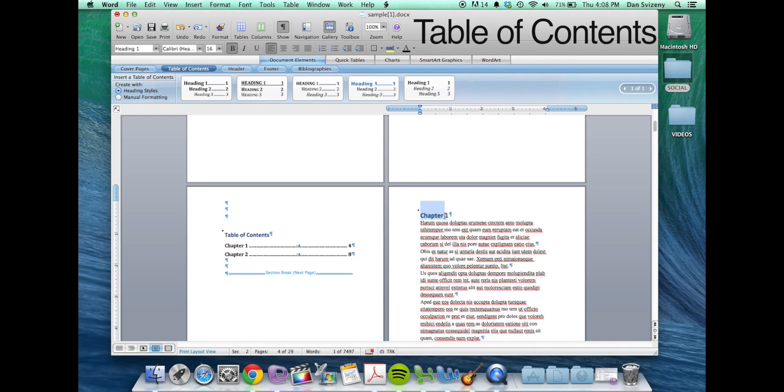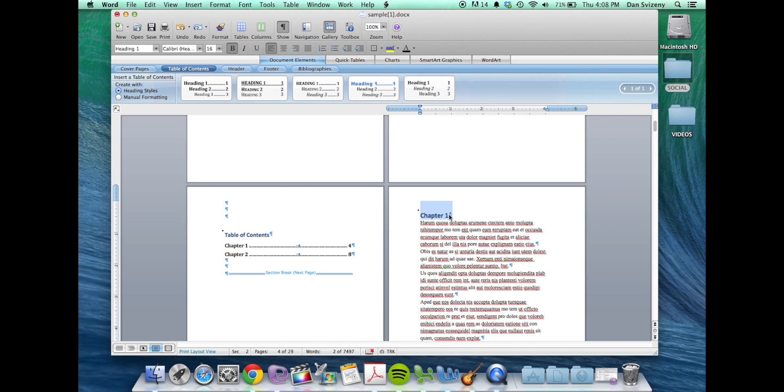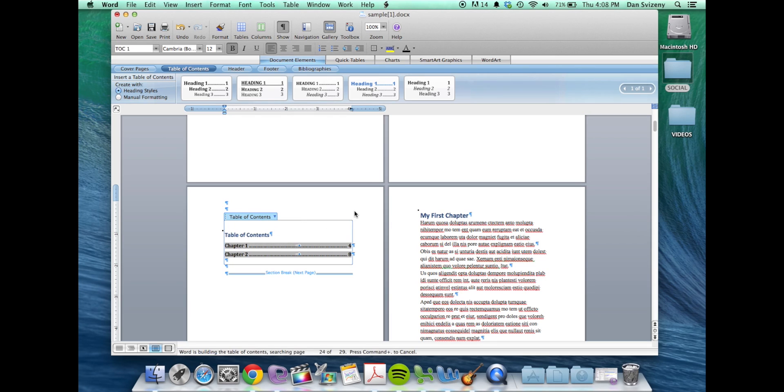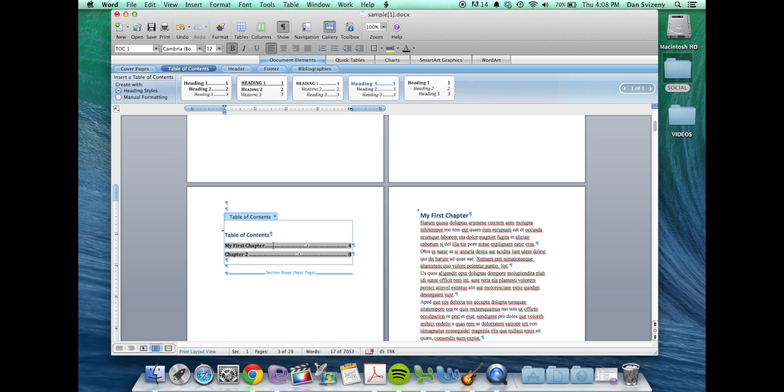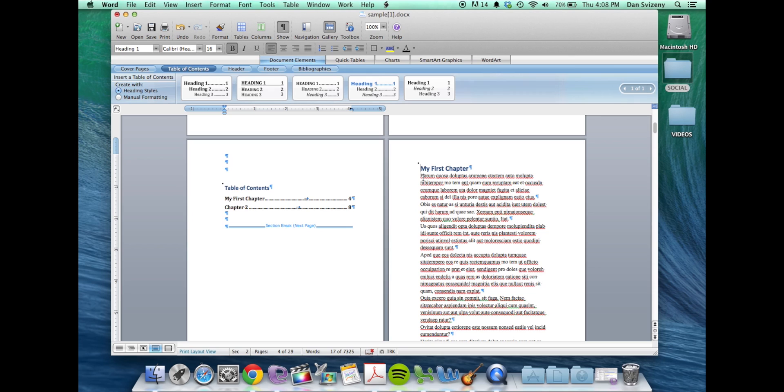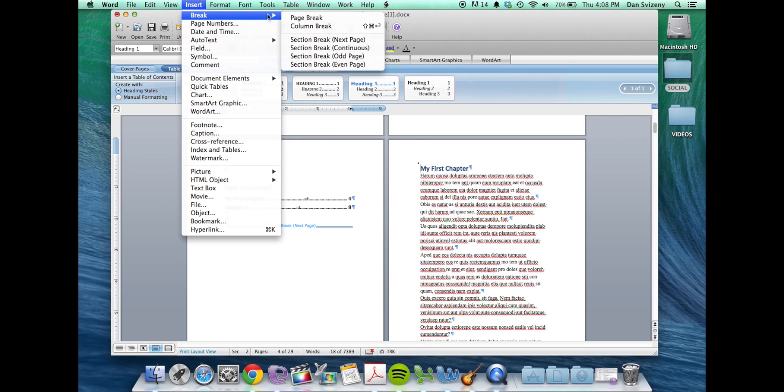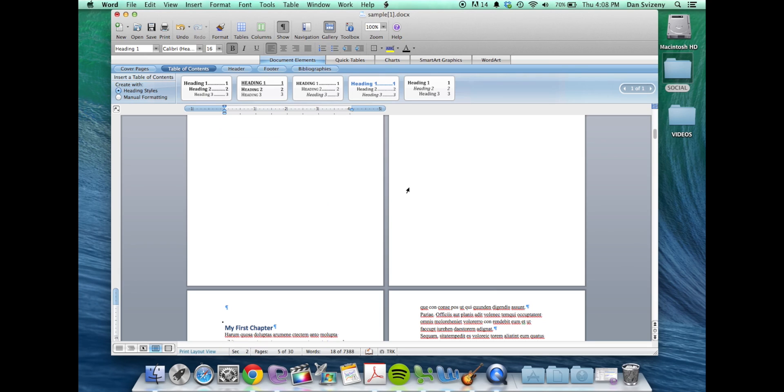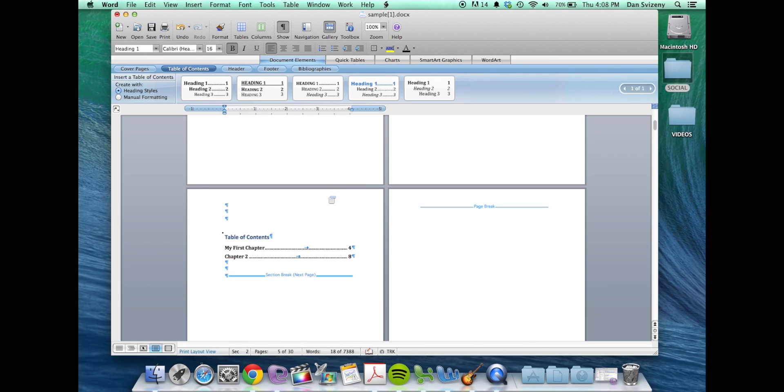So you'll see now that if you want to change the chapter headings, you can update them within your document and then update your table of contents and you'll see that it updates the changes that you've made to the chapter titles. Additionally, if you change the pages you'll also see that updates as well.